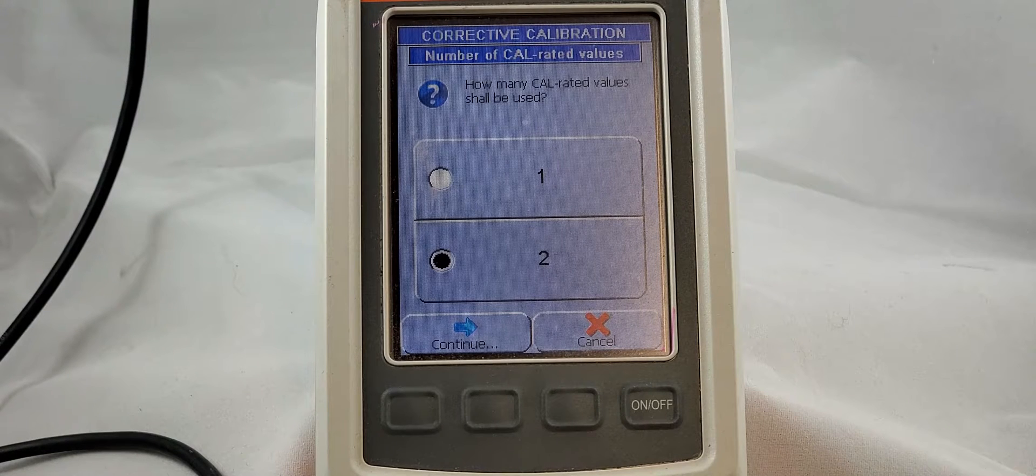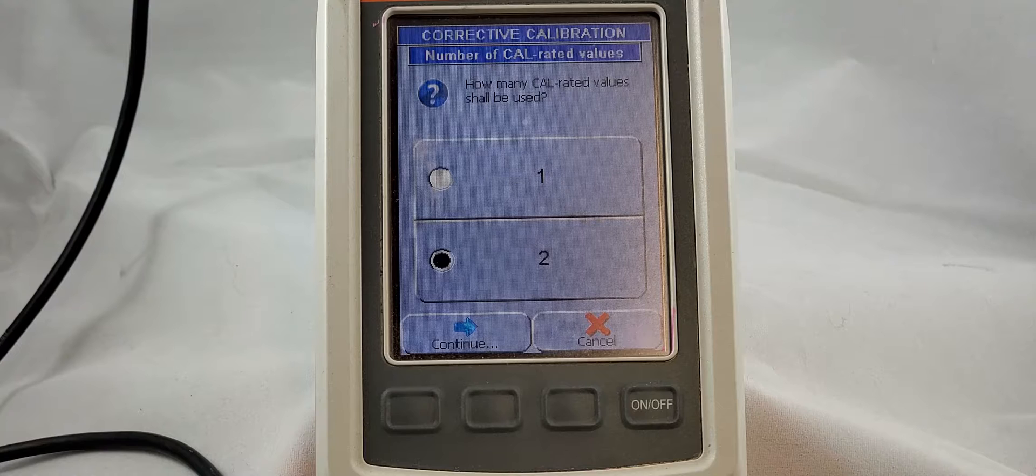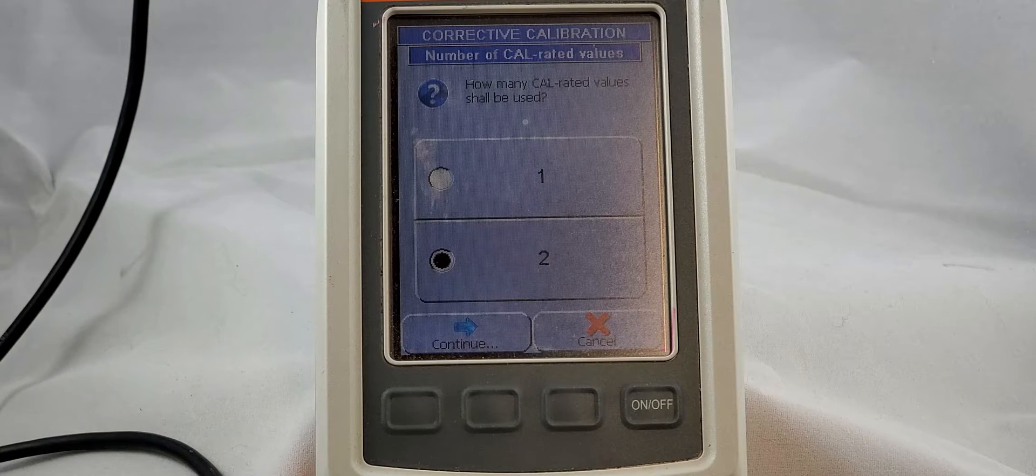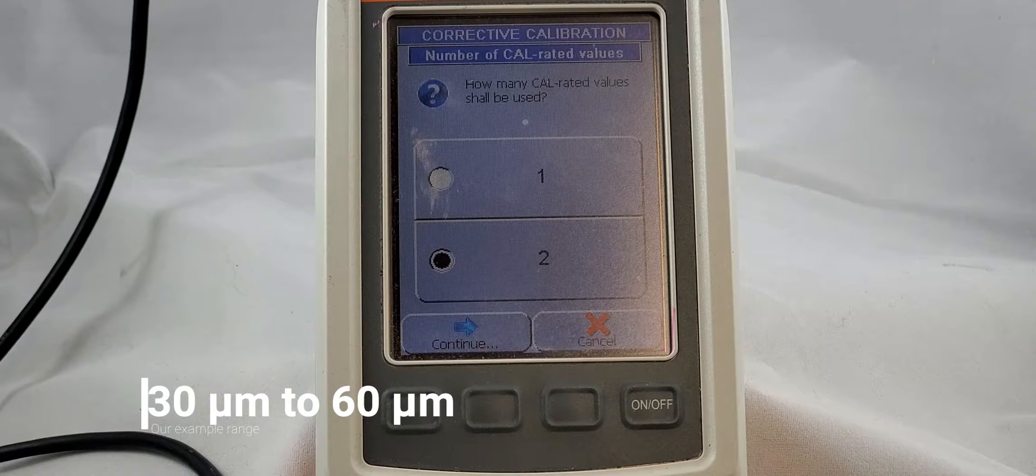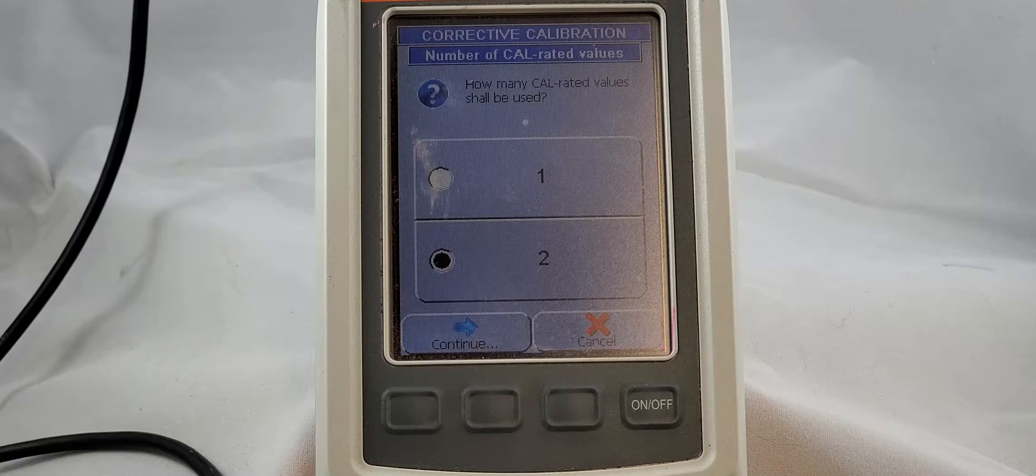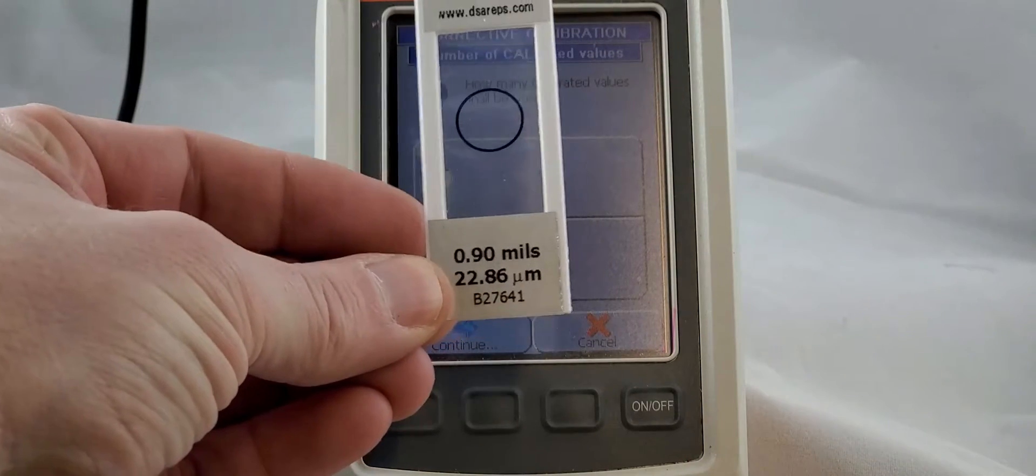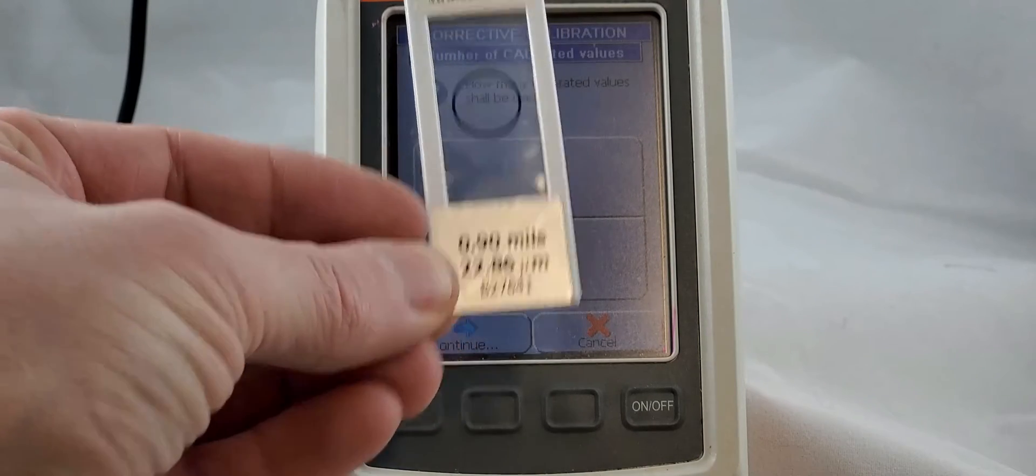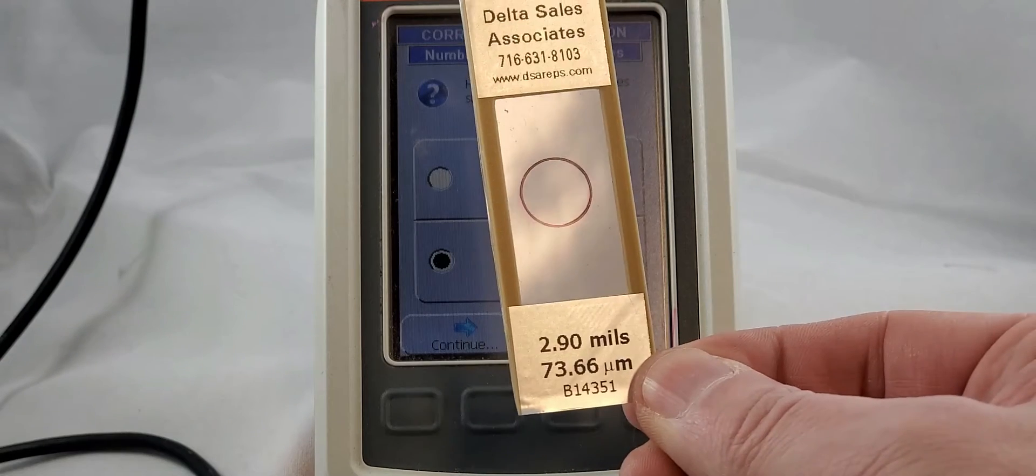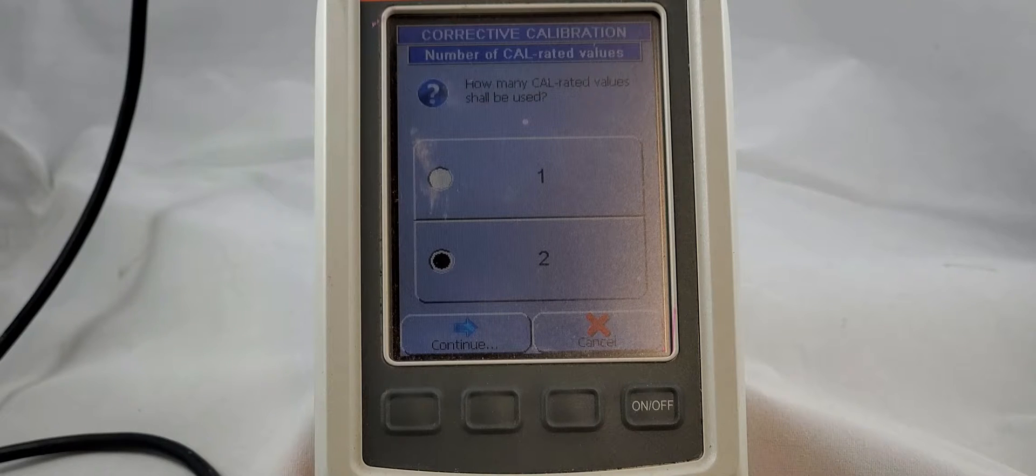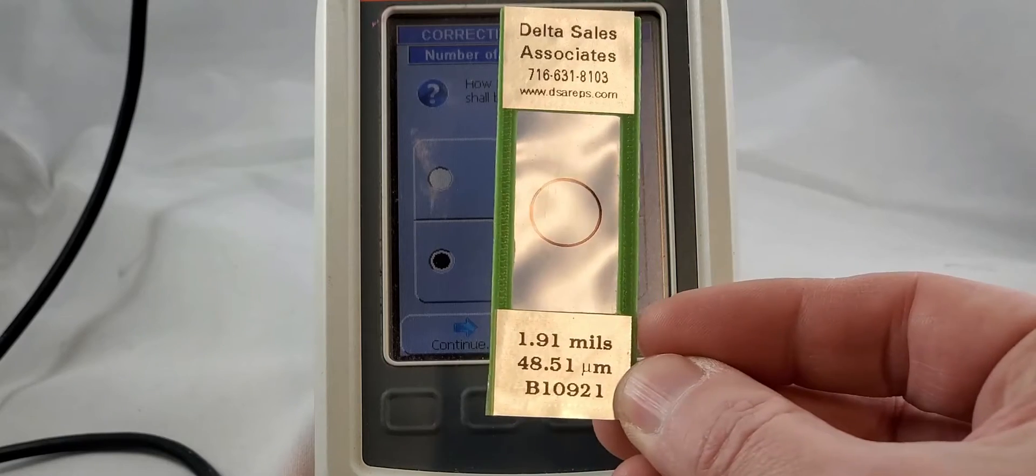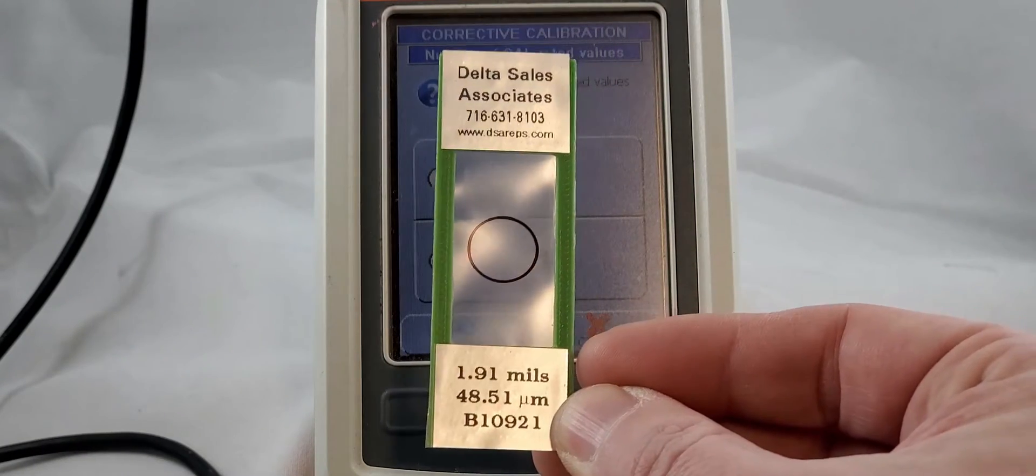If you have the option to use two different calibration standards, I highly recommend that you do that. Typically you are going to want a calibration standard that is just below your required range and just above. So for today let's say that our range is 30 microns to 60 microns. So we are going to want to have a low value less than 30 - 22.86 pretty good - and above 60, 73 that'll work as well. And then when we're done with our calibration and we want to test everything, we're going to want one right in between as well. So that's where our 48 and a half is going to come into play.